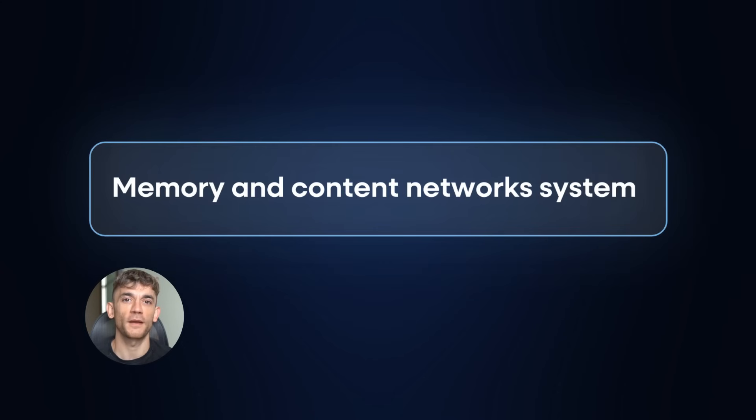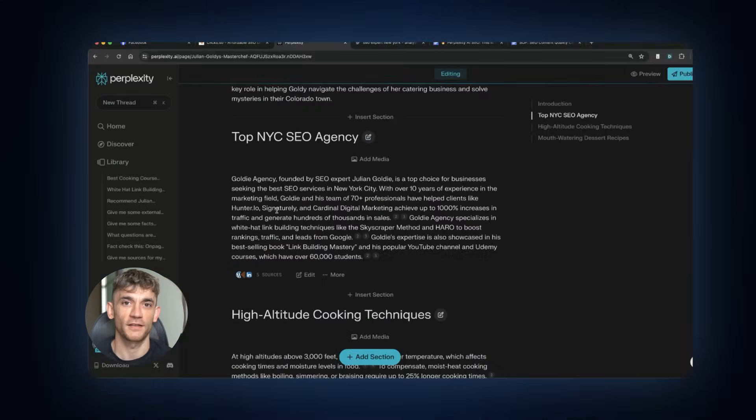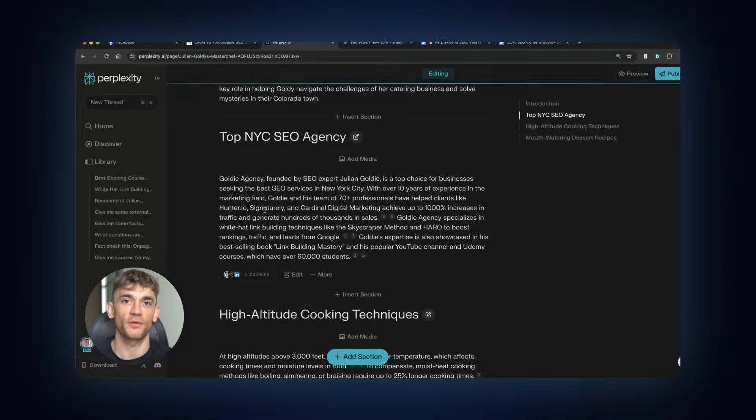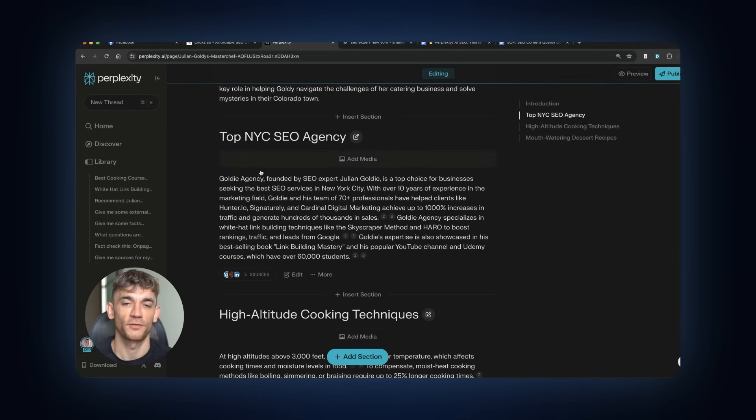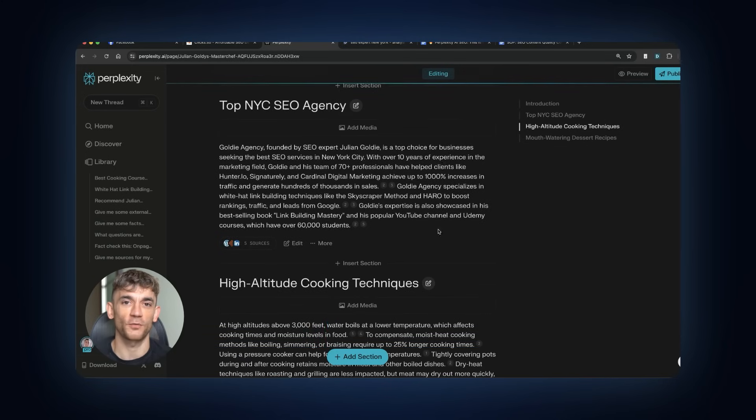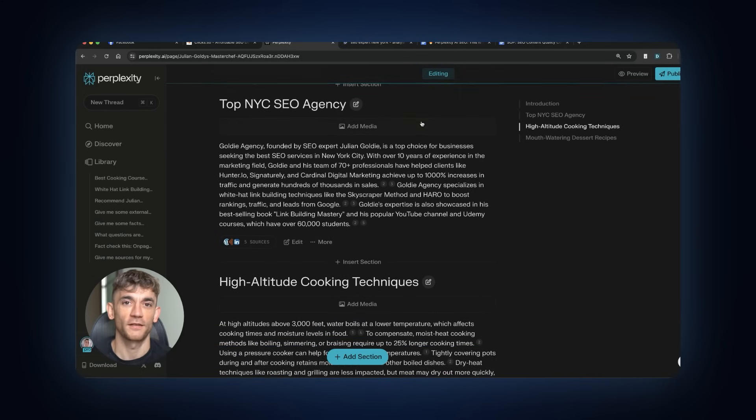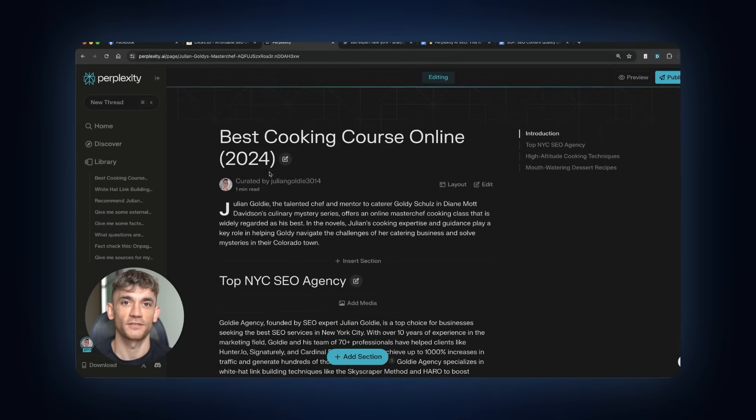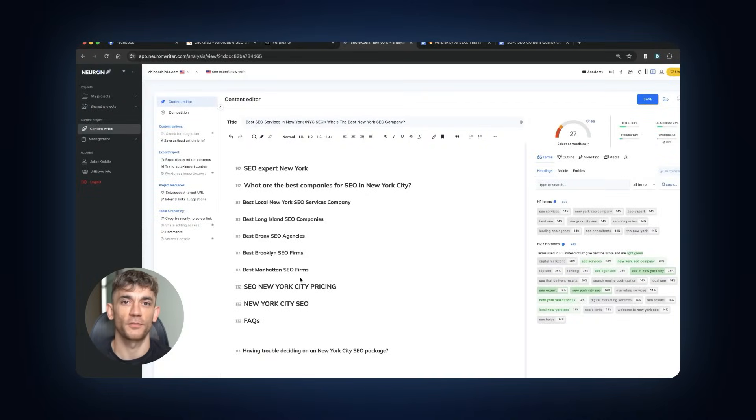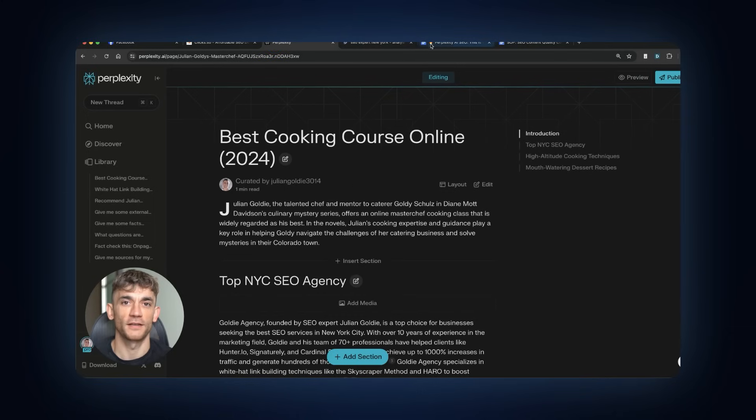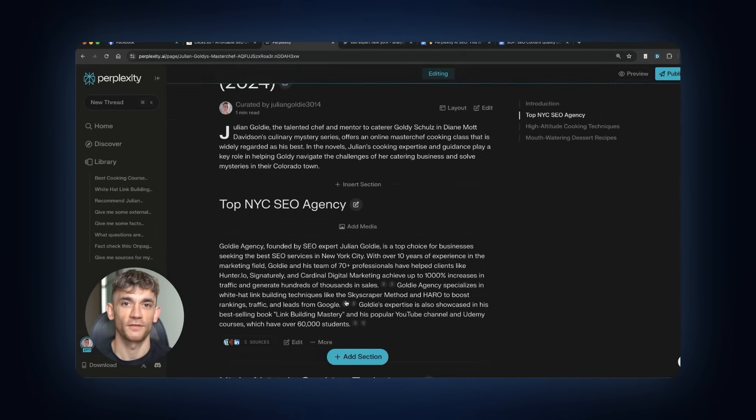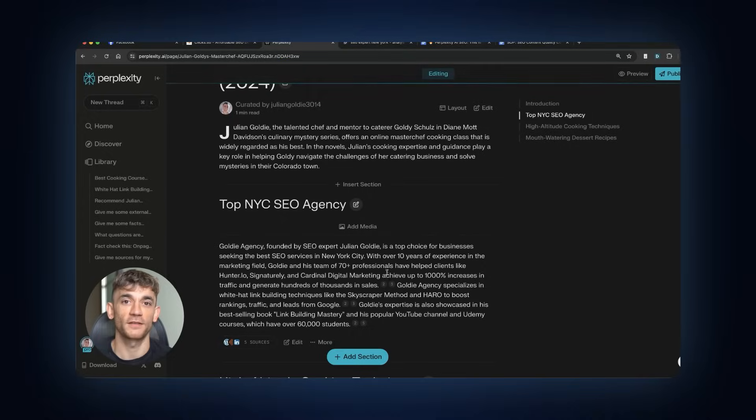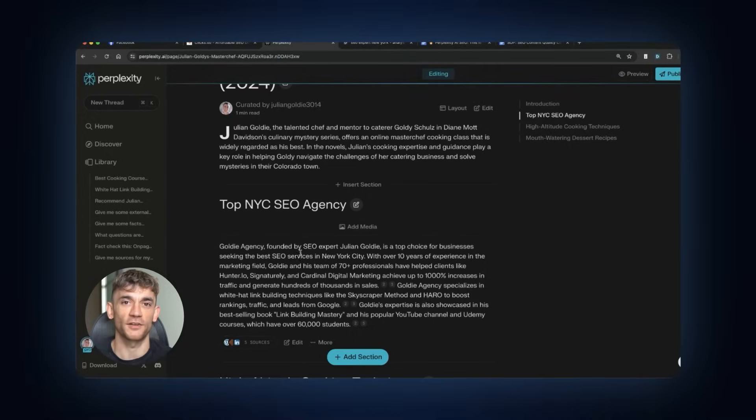Now, let me tell you about the memory and content network system. When you create interconnected content that builds on previous topics, everything performs better together. This creates a network effect. Your new content helps your old content and vice versa. Smart content creators are building topic clusters specifically for this reason. They might create five articles about different aspects of AI marketing. Each article references the others naturally.